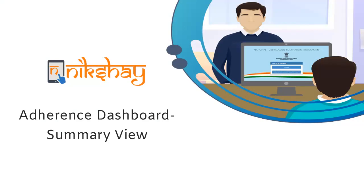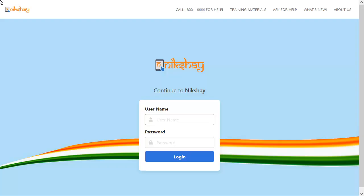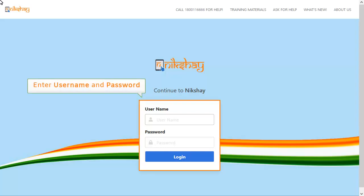This video will help you in understanding the Adherence Dashboard in the Nikshay portal. At first, you have to login to the Nikshay portal using relevant credentials.